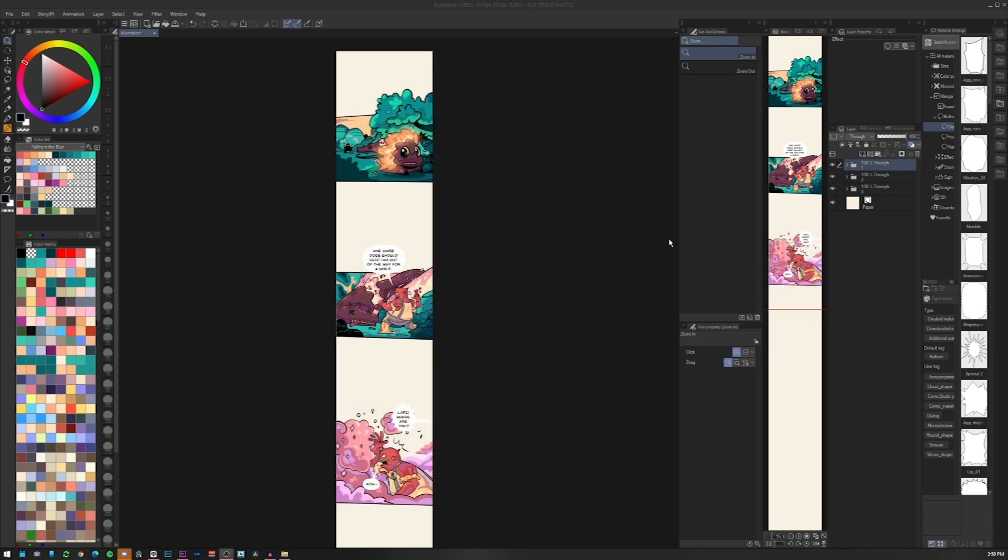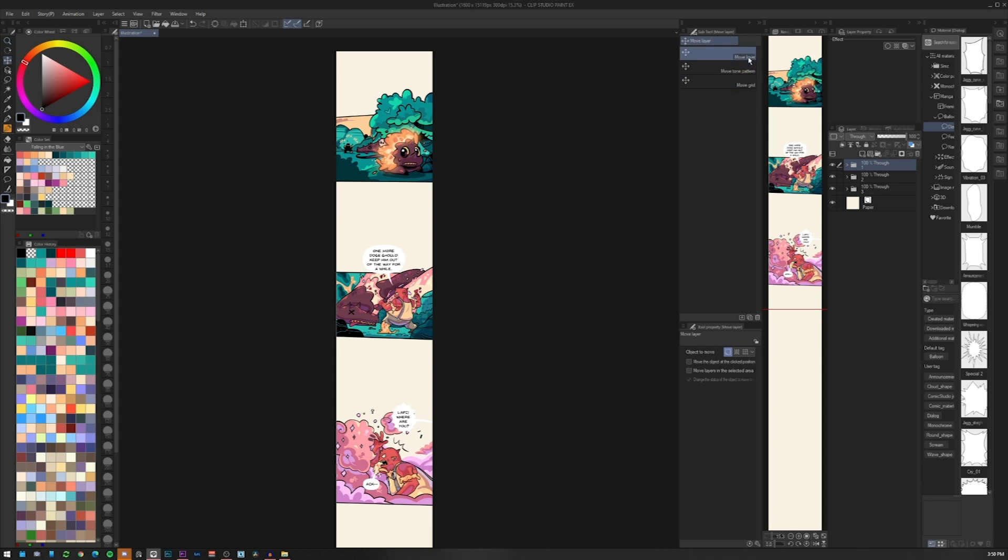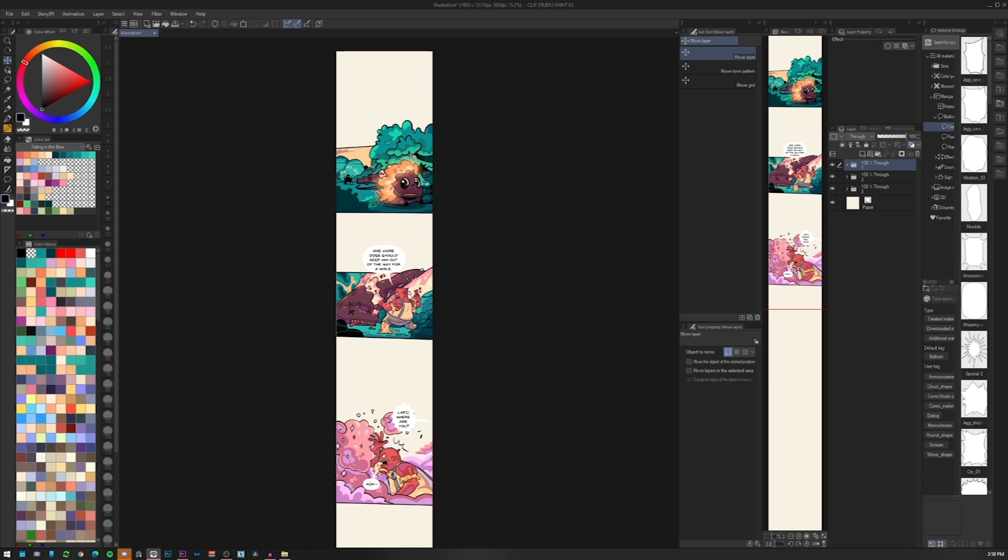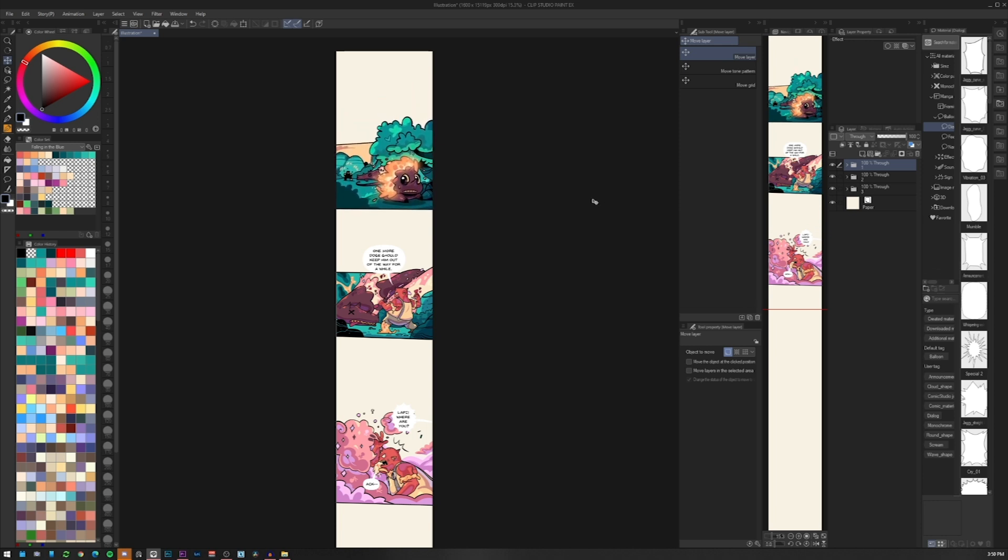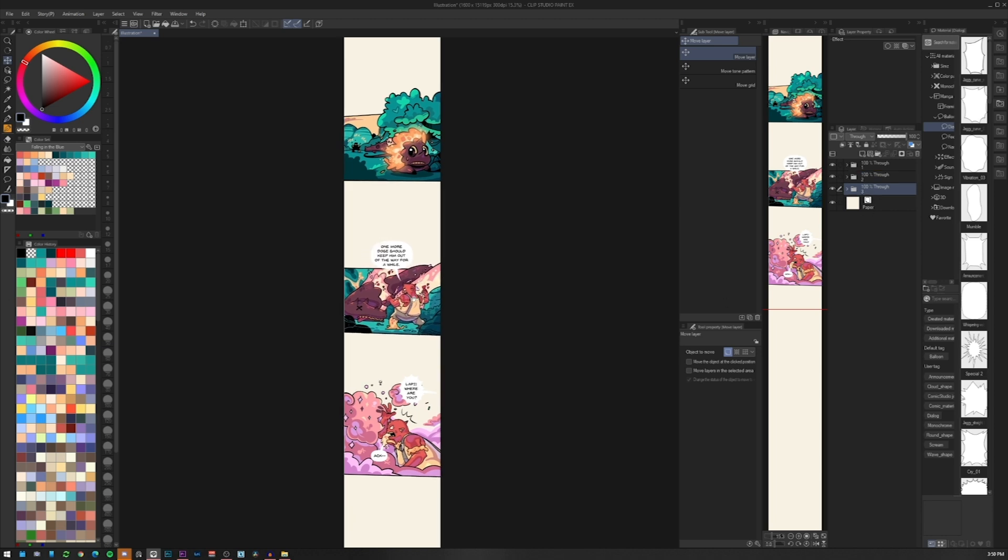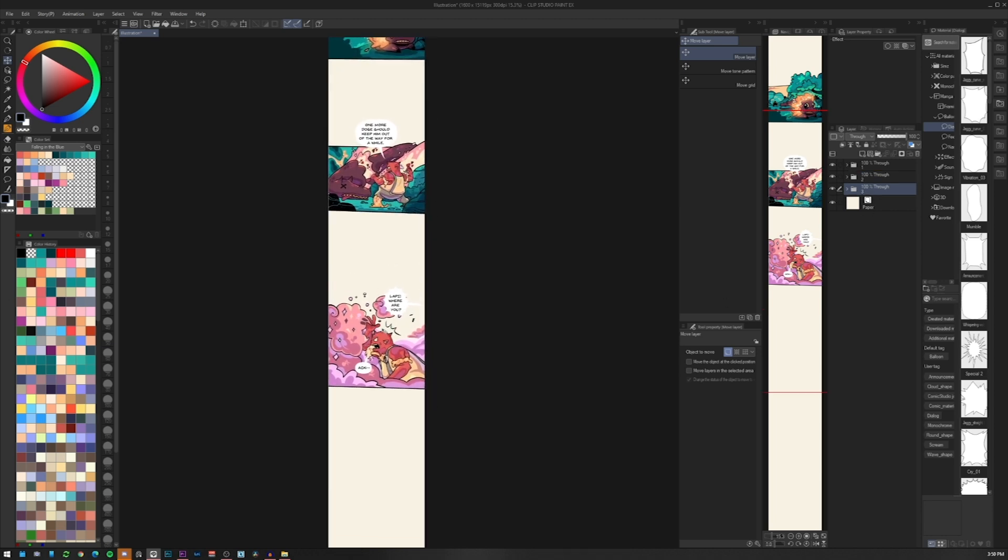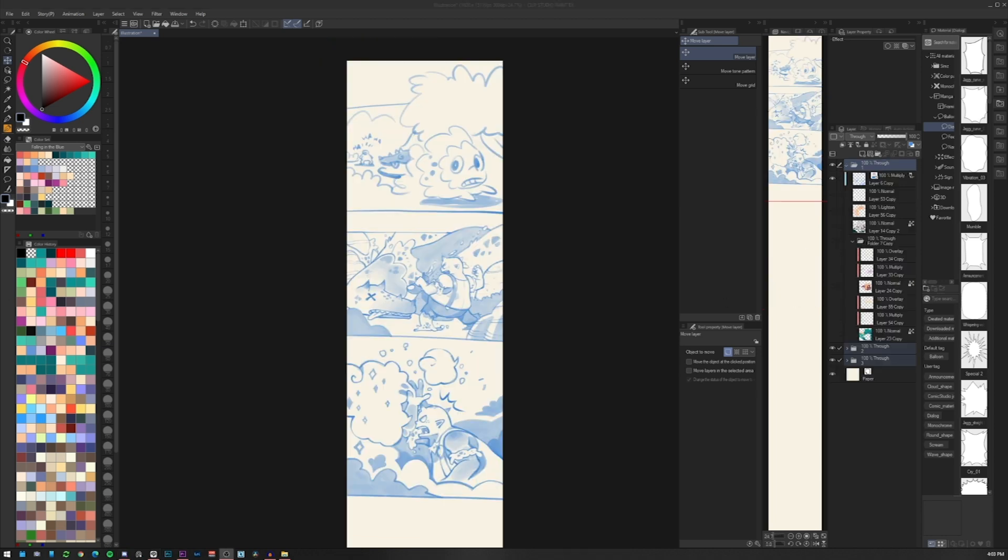It's very easy in Clip Studio Paint to move group of layers together once they are in the same folder. You just put everything related to the single panel inside the folder and with the move tool you can move them around. This is a real time saver if once the episode is complete you notice that the spacing doesn't have the proper rhythm.